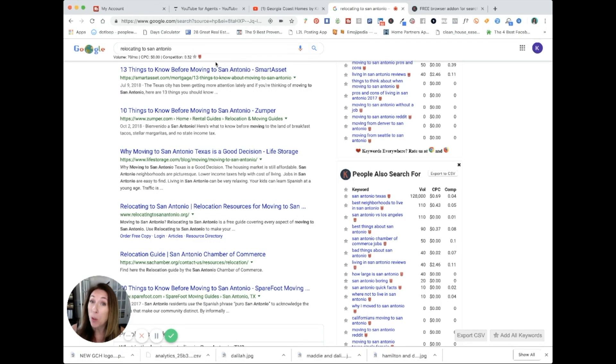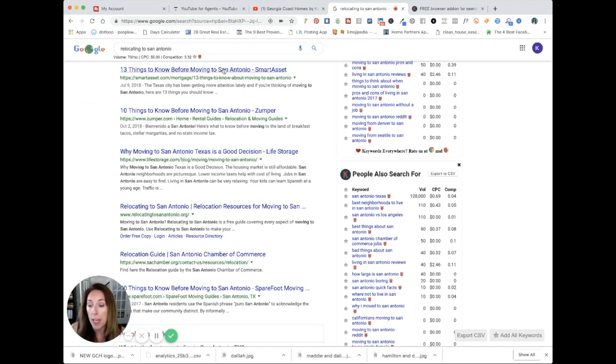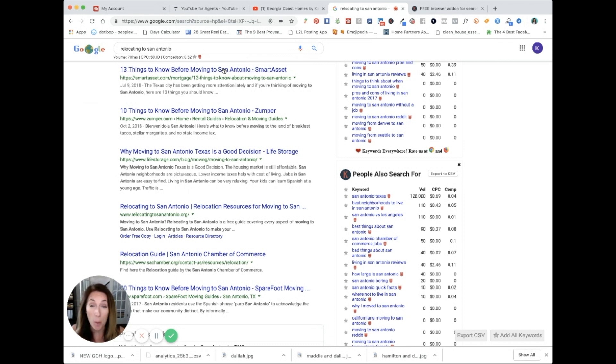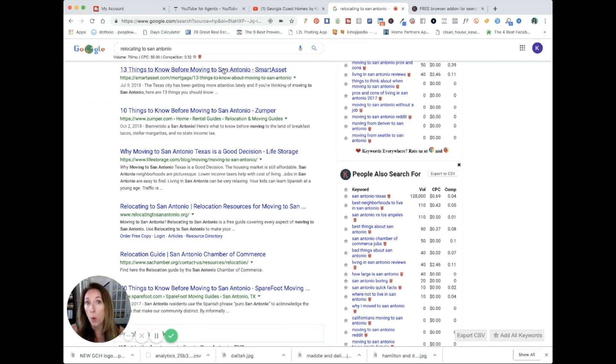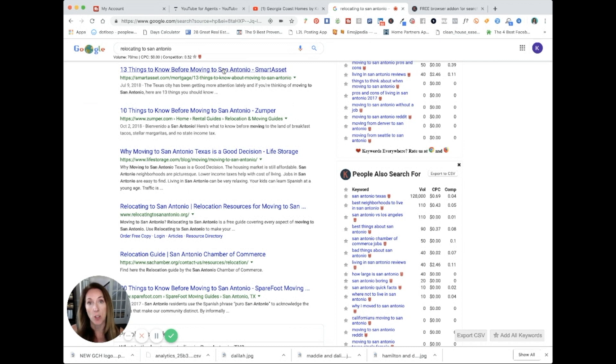This would be a great keyword. If you wanted to make a video called relocating to San Antonio, people are typing that into the Google search bar. And do they want to read a boring statistical blog post that was on any of the other big portals? Or do they want to see a video from somebody that's actually living there and can talk intelligently about what it's actually like to live in San Antonio?